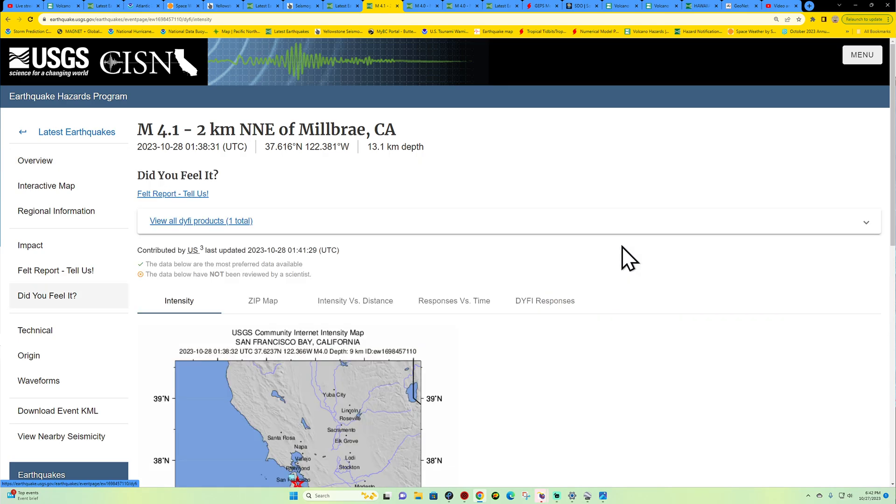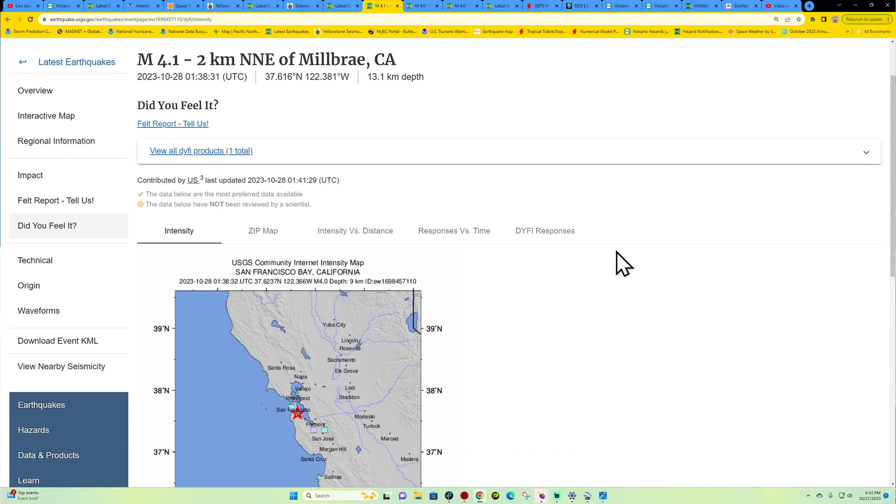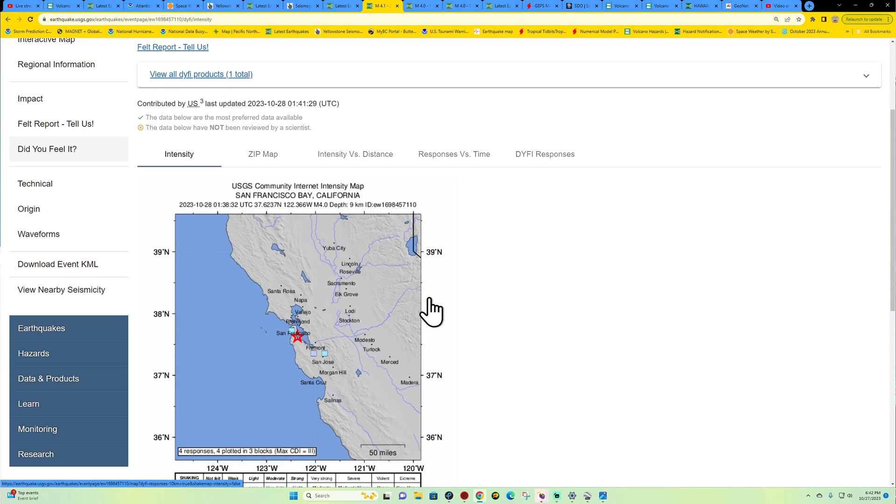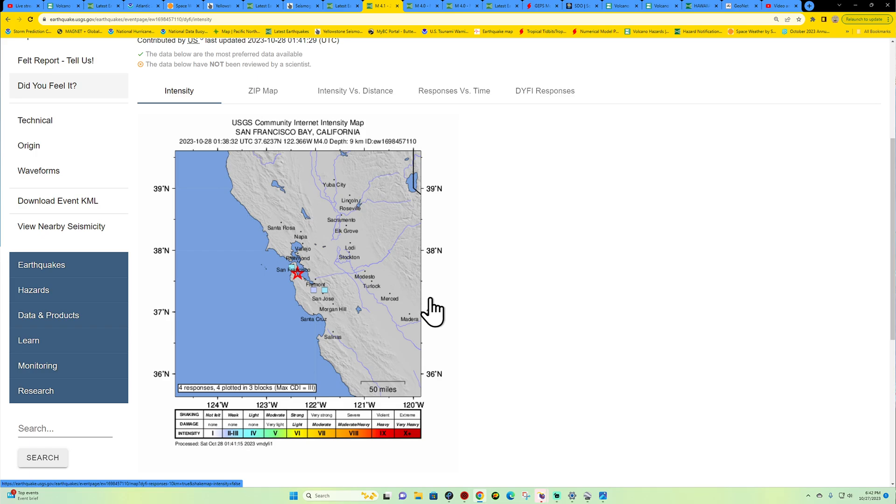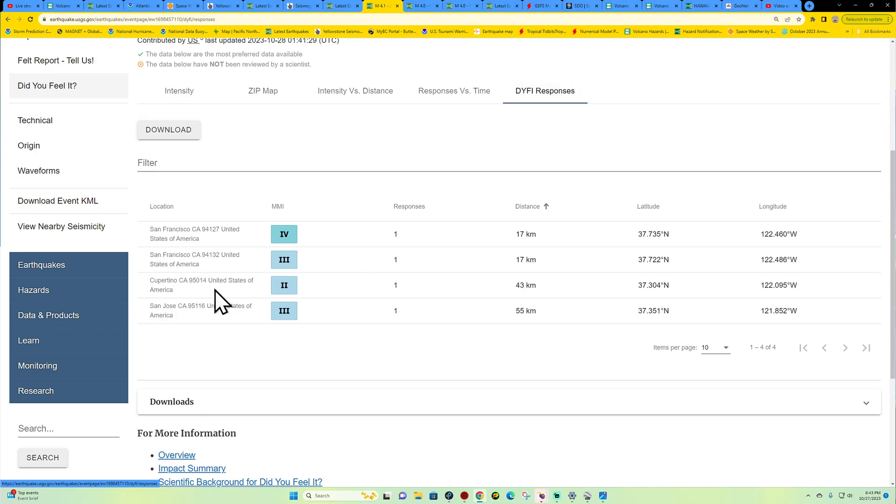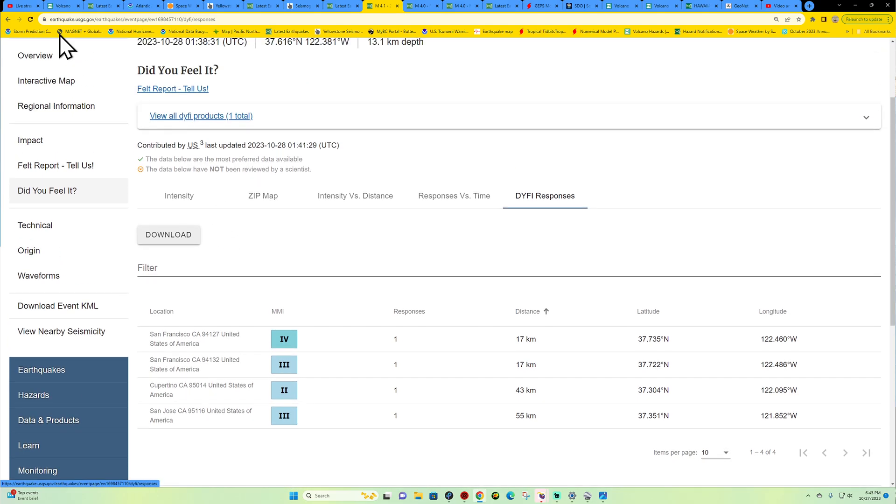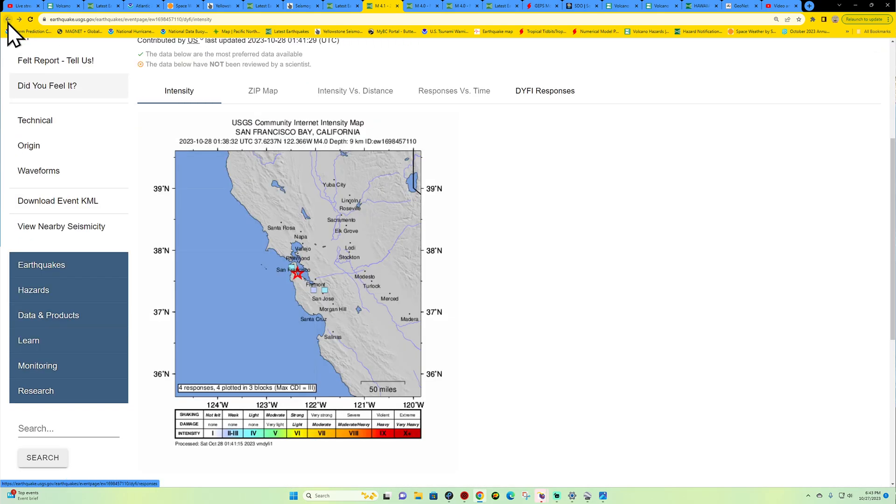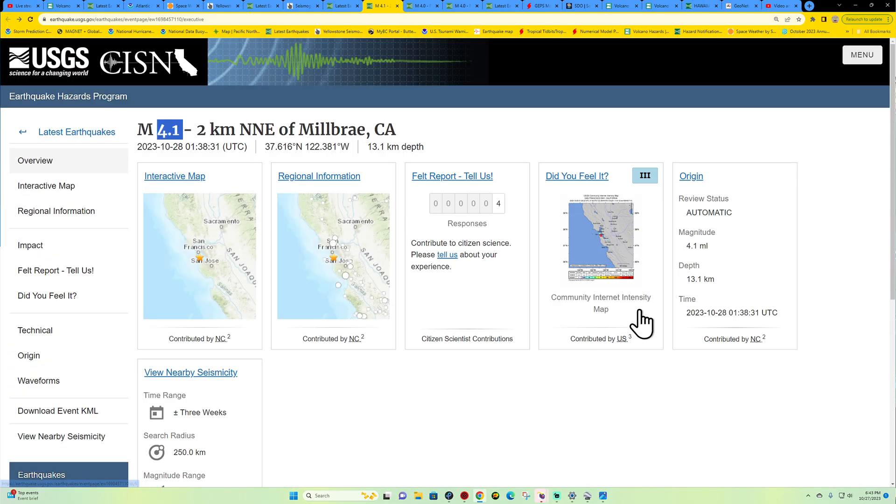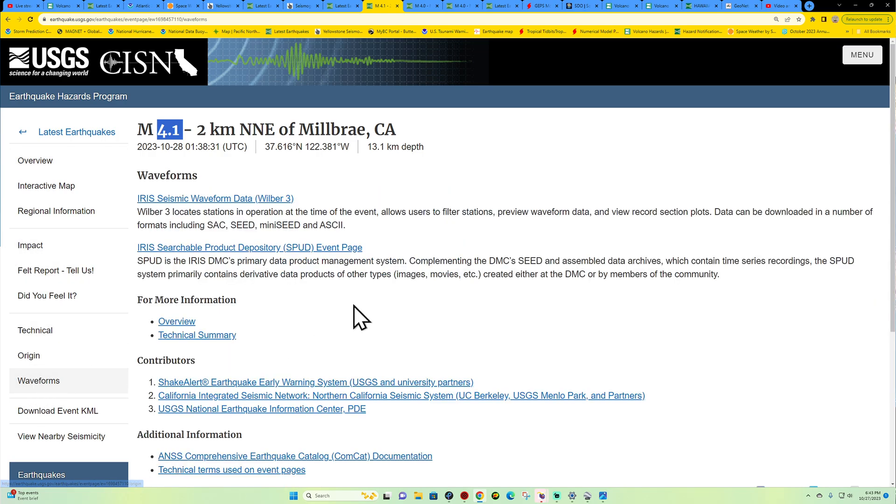Reporting this right now, it looks like they've updated this to a 4.1 magnitude with a couple reports coming in as we speak. Obviously this is going to fill in as people gather their senses and just figure out what just happened. Not a big earthquake, that's for sure, but let us know if you did feel it and what it may have felt like.